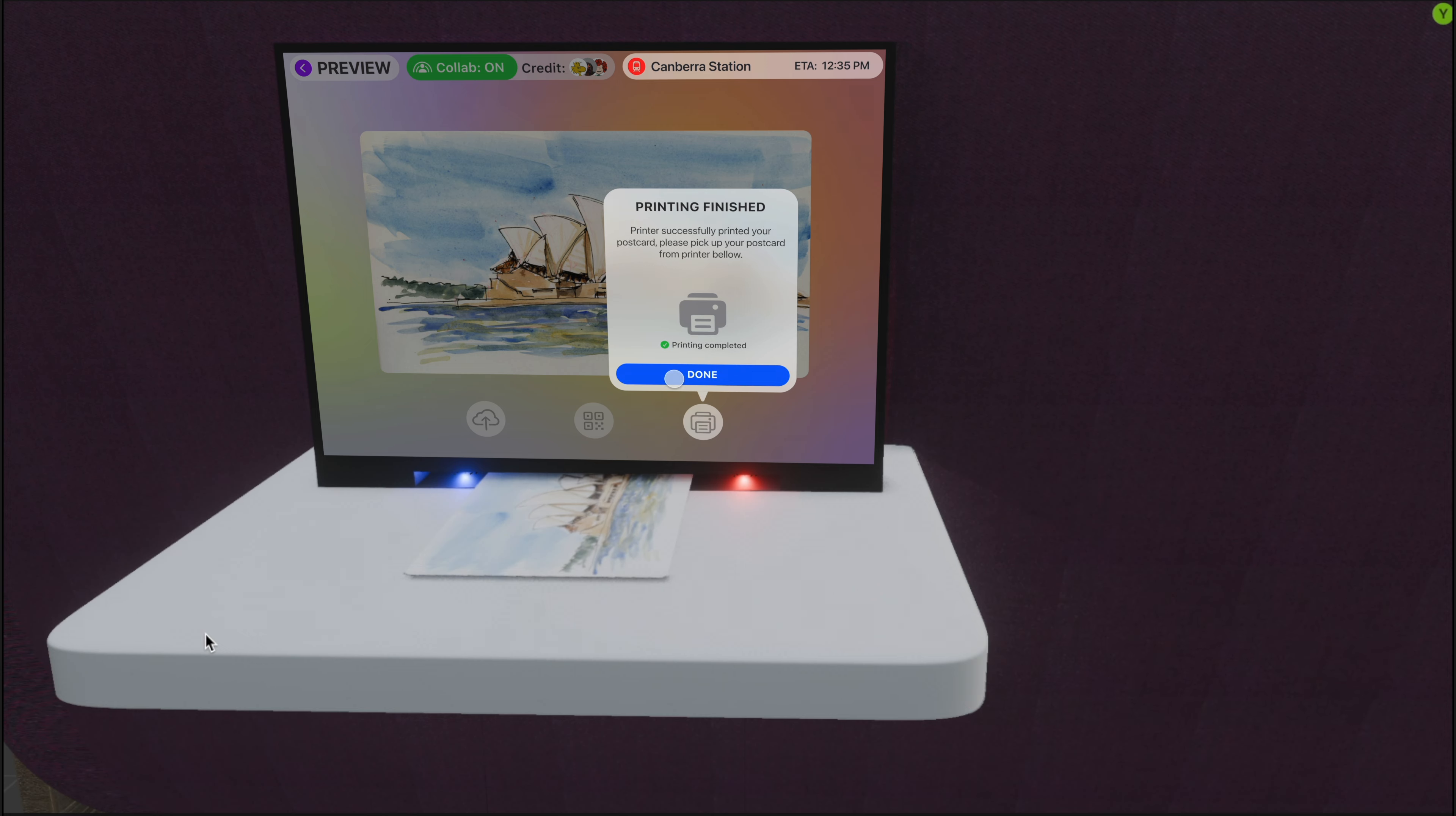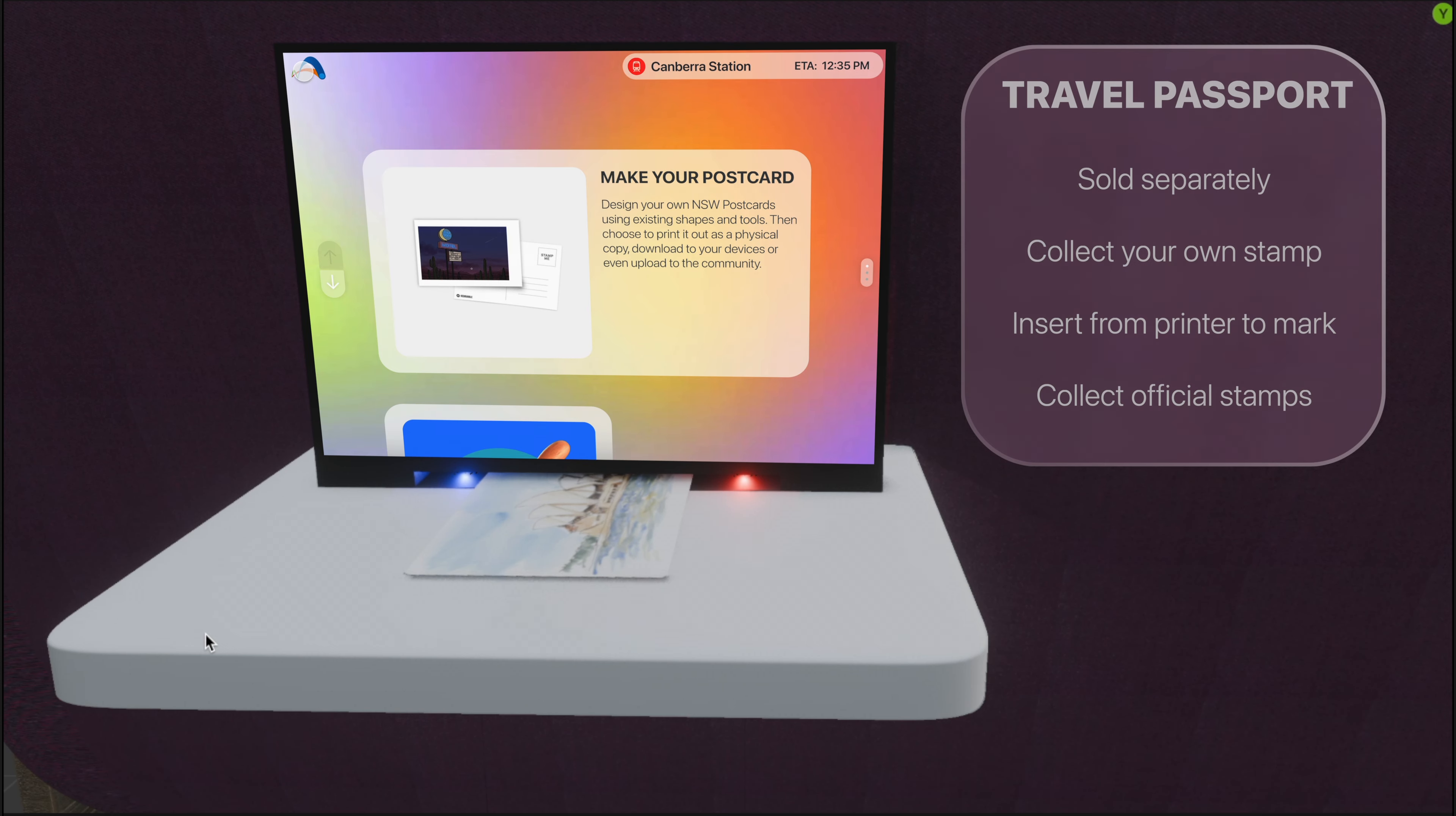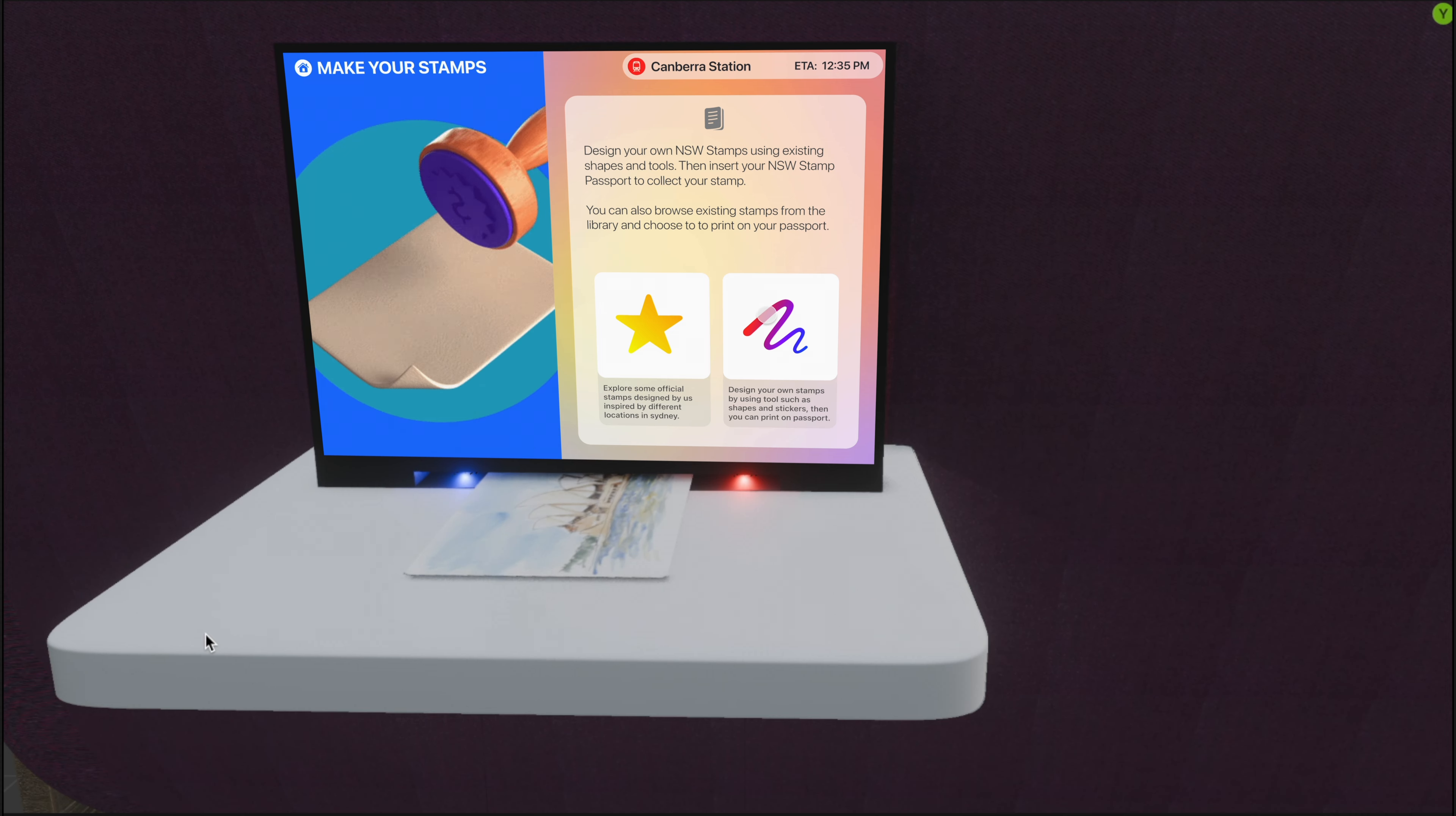In the stamp studio, you can design and create your own stamp using the existing tools and shapes and print them on your NSW travel passport. For each train route, we also have different official collections you can choose from.